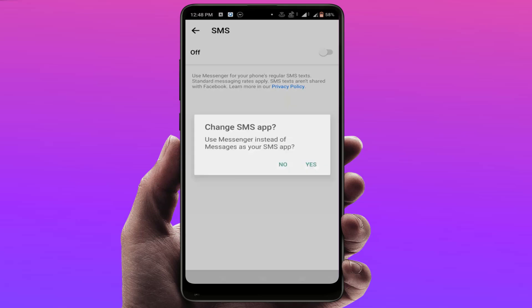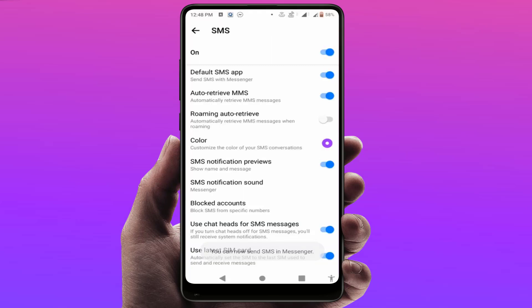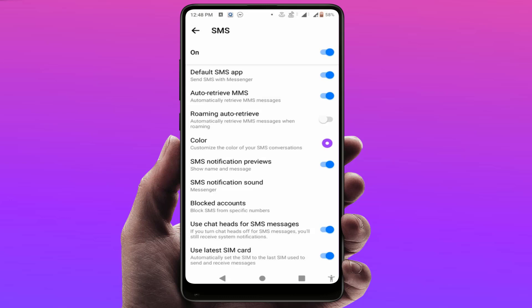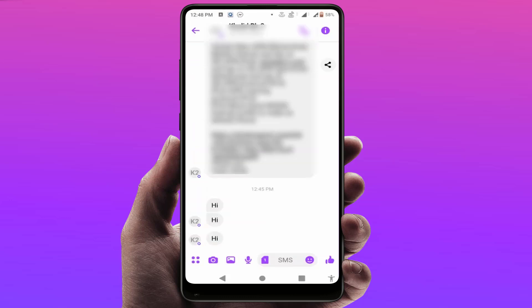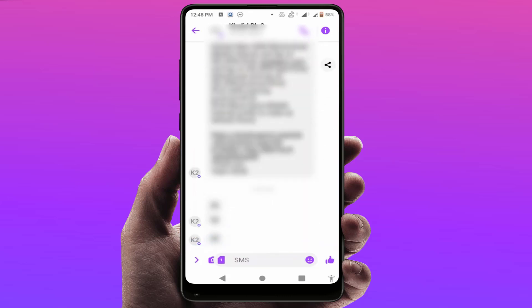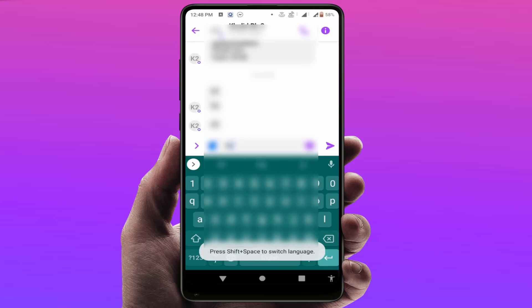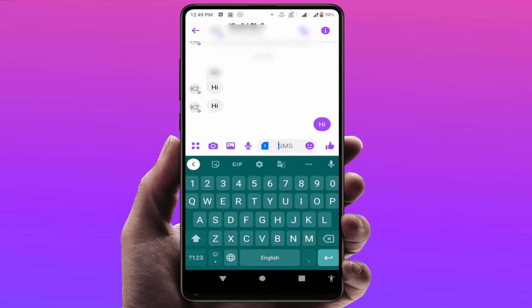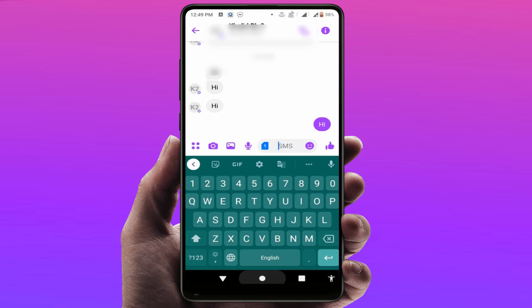Just enable this option. When you receive text messages on your phone, they will now appear in your Facebook Messenger app. For example, I'm sending a message from another phone to my phone — let's see where it's received. As you can see, the message was received in Facebook Messenger, and you can also easily send text messages using the Messenger app.